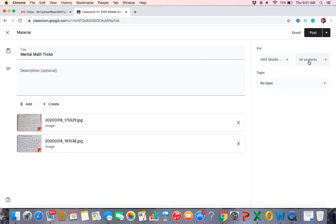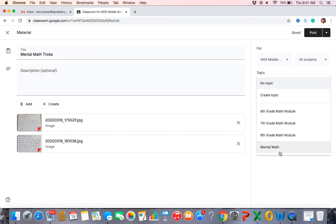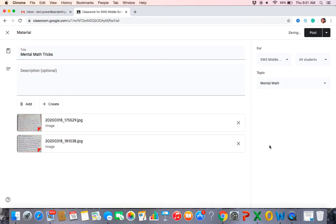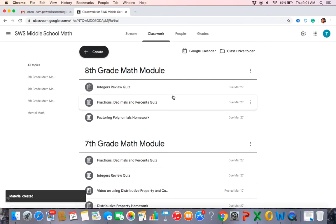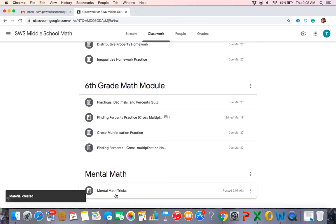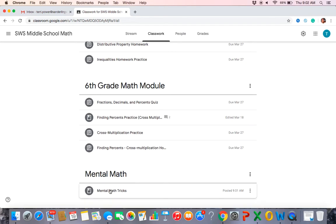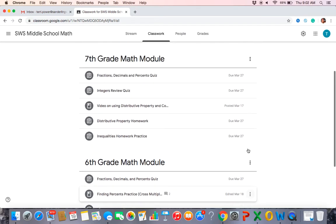I've added those two images. Over here I can confirm it's for middle school, all students. I could add it to another classroom if I wanted. Now for the topic — it won't automatically go into mental math, so I need to select that folder. I'll put it in the mental math topic. This is what you'd do as a subject teacher putting content under a specific subject. Then hit post and it's done — you can see 'mental math tricks' now shows under that topic.